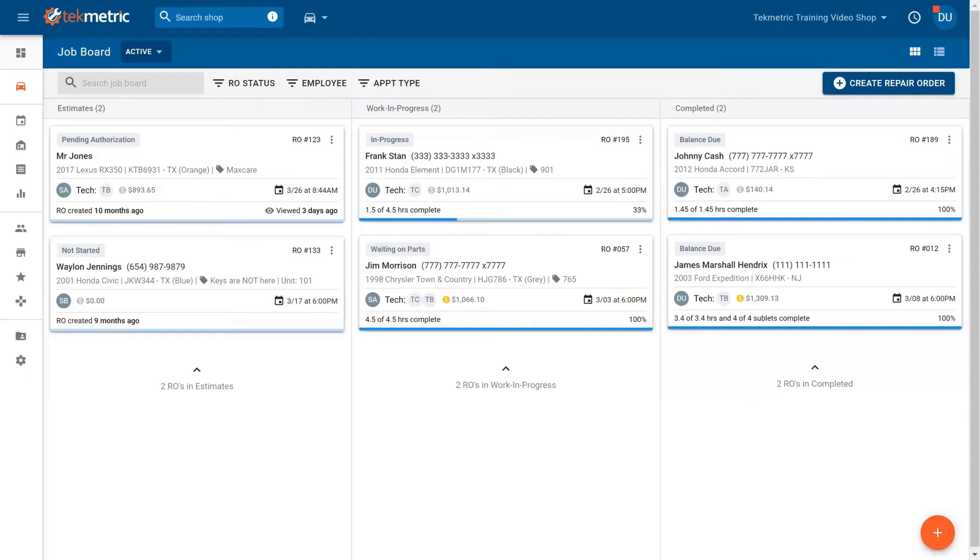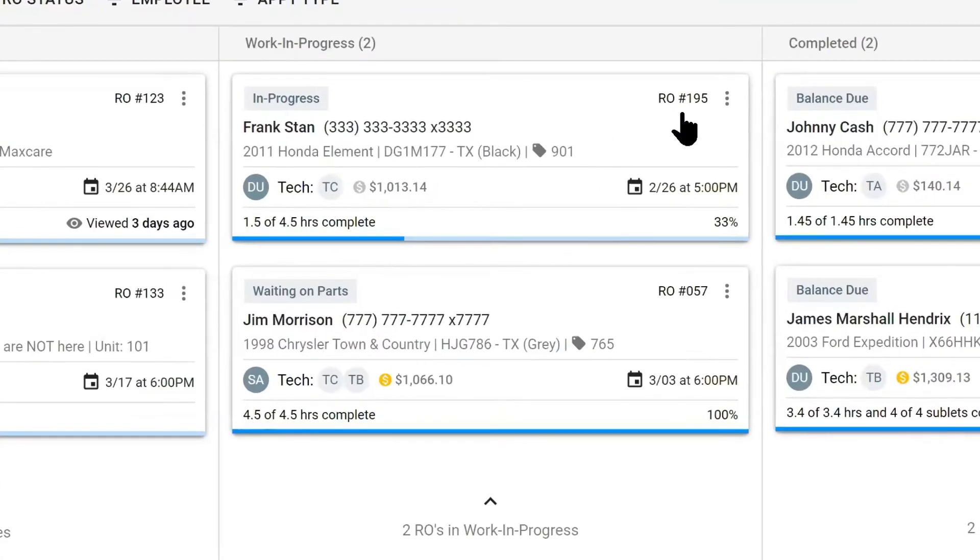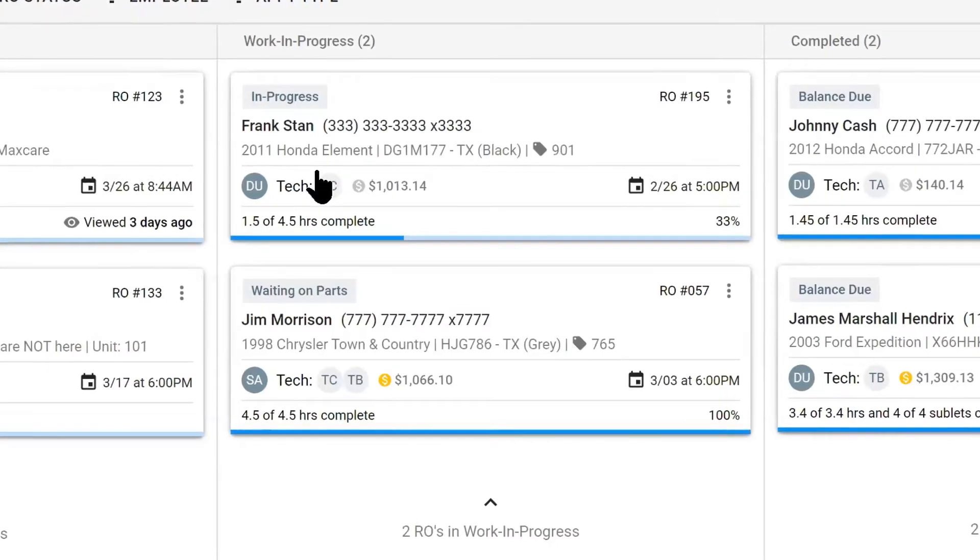Once you've mastered navigating through the job board, let's take a look at a repair order for repair order navigation. We're going to take a look at repair order 195 for Frank Stan's 2011 Honda Element.